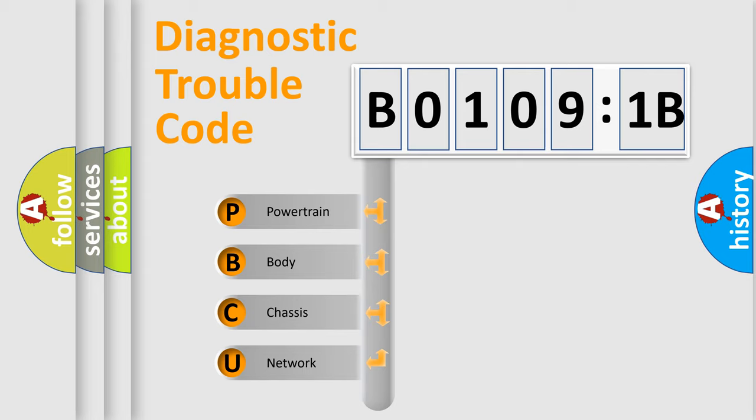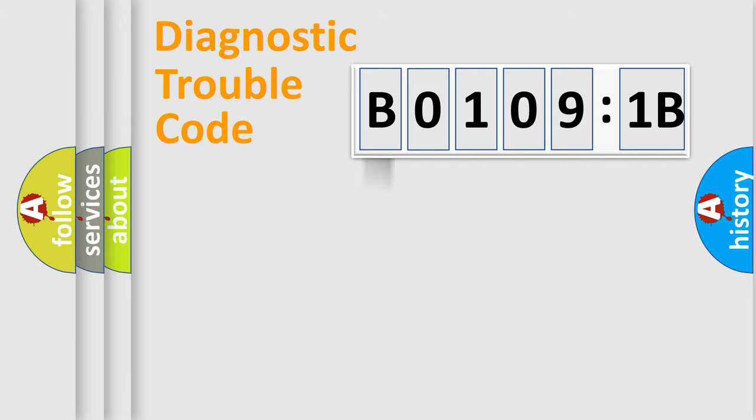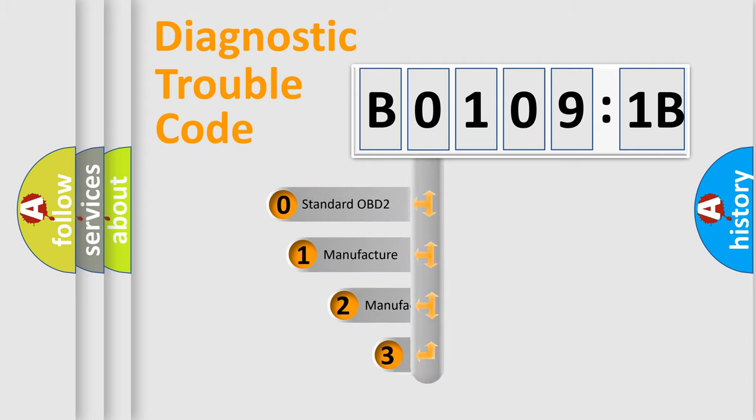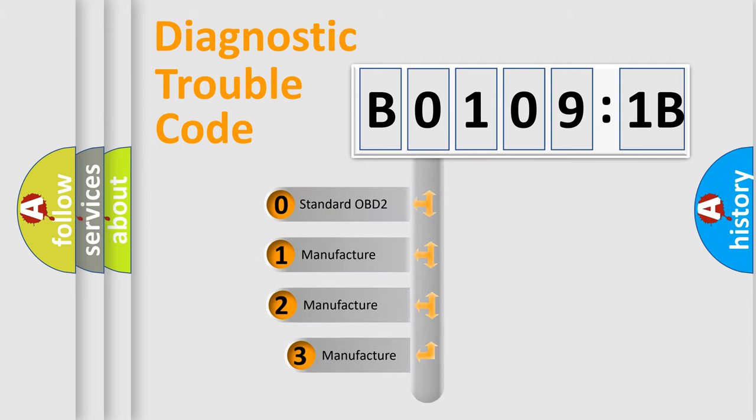We divide the electric system of automobile into the four basic units: Powertrain, Body, Chassis, Network. This distribution is defined in the first character code.